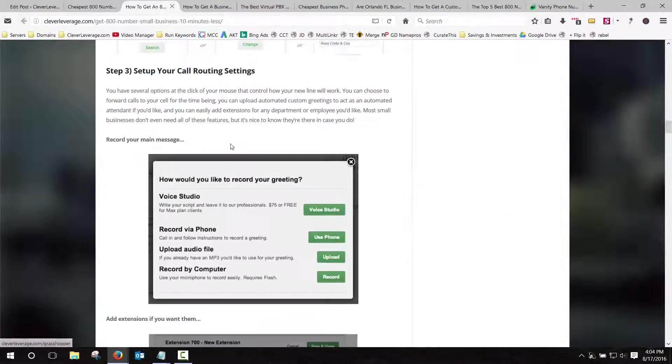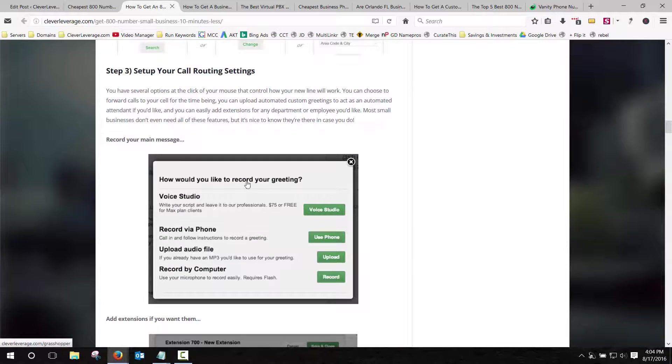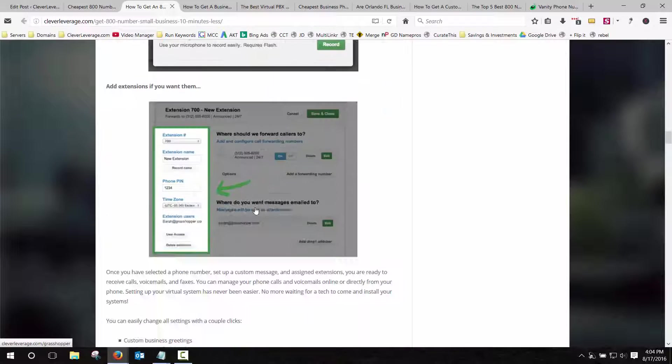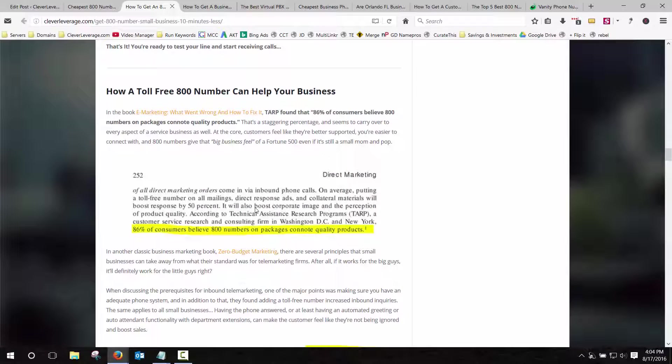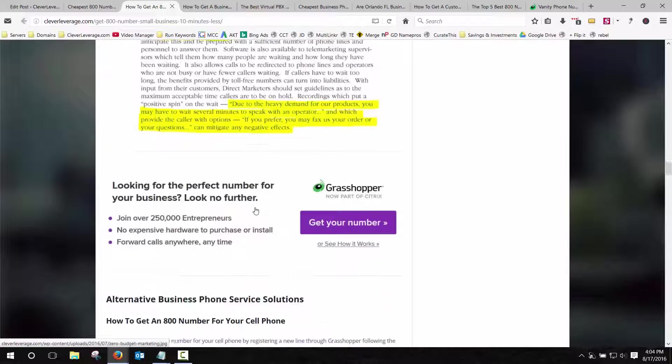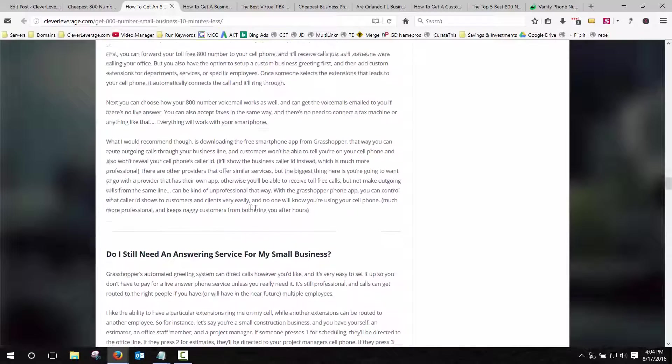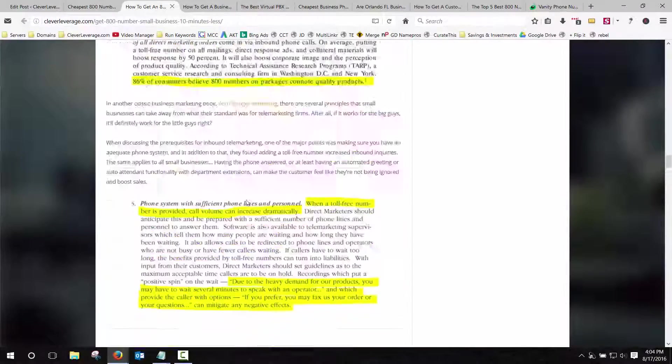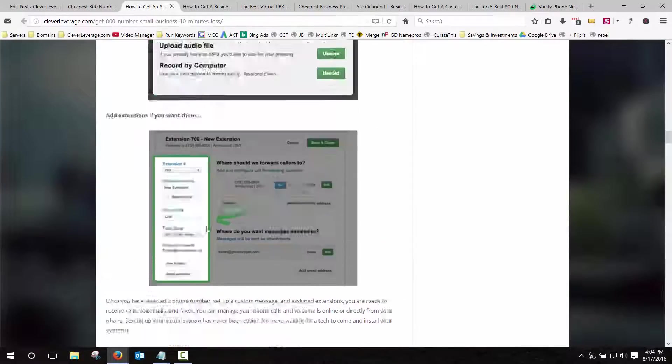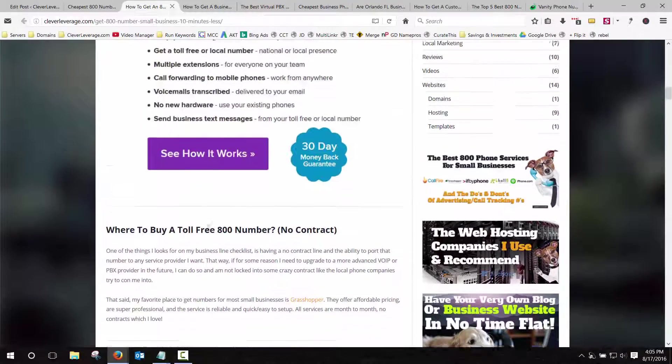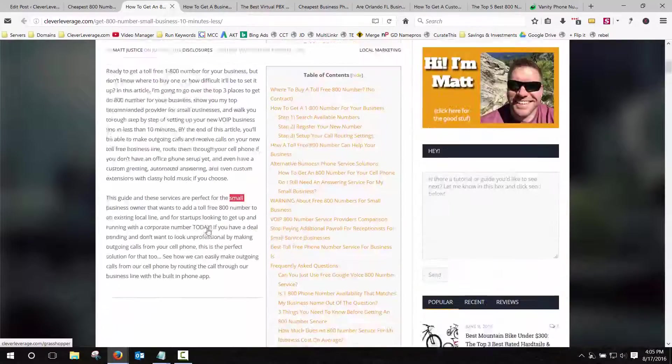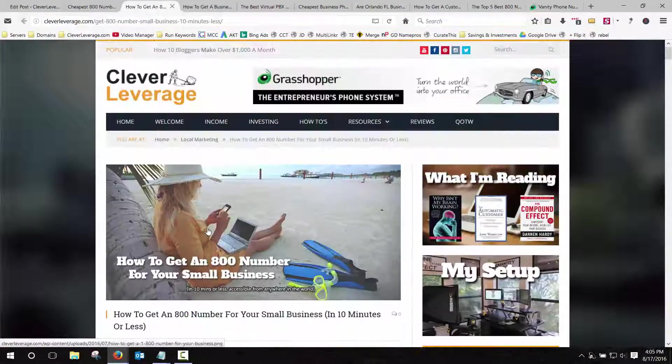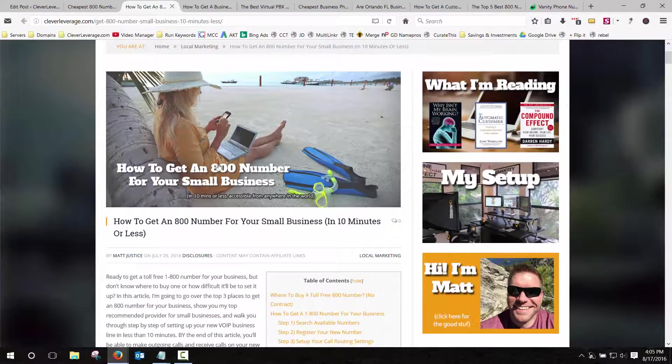And then you also get screenshot tutorials here that shows you step-by-step how to set up your Grasshopper account, and set up your new phone number, and forward it to your office phone or your cell phone, however you want to route the calls. So I'll also put a link to this blog post, or to this tutorial, below the video in the YouTube description. So if you're on YouTube, click those links, and that'll take you to this exact page.